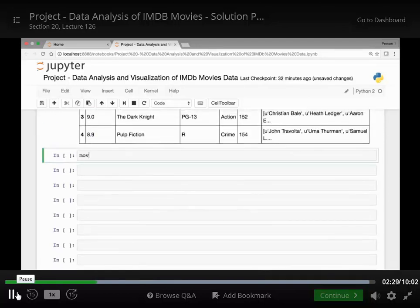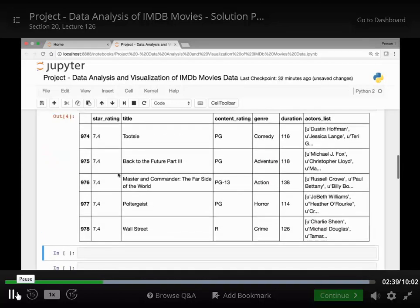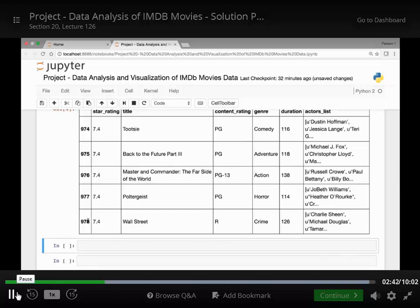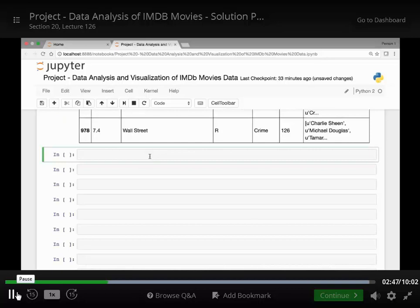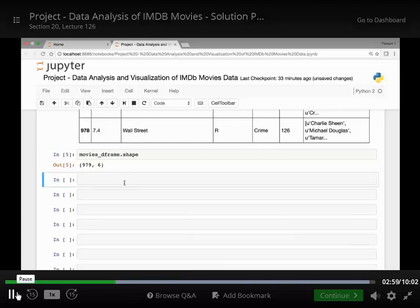If I call the tail method I can see the bottom five rows — movies_dataframe.tail(). So we have close to 980 movies. We can also use the shape method to find out the number of rows and columns of our dataframe. So with movies_dataframe.shape we see we have 979 rows and 6 columns.